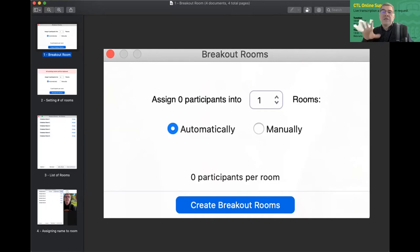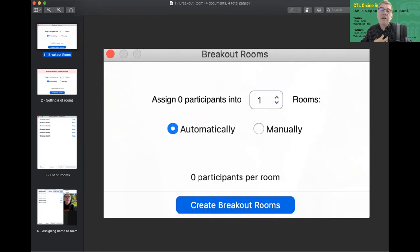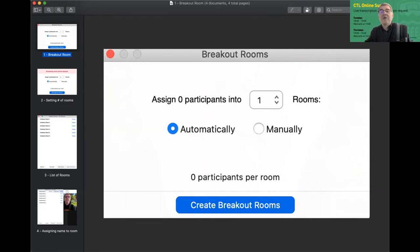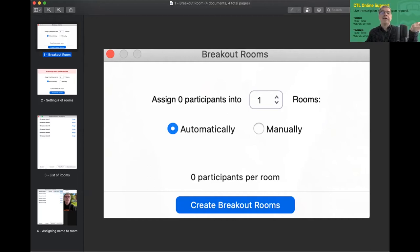Obviously, when I did this, I was the only person in the room. So that's why it says zero. But if you had 10 students and you make five rooms, it's going to say two participants per room. And if it's an odd number, it'll say two to three or three to four. We certainly recommend at CTL, not putting only two people in a room, because if one person loses their connection, you've got someone standing on their own kind of lost. So we recommend three or more is probably wise.